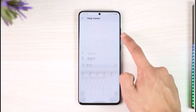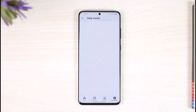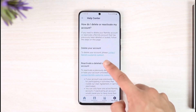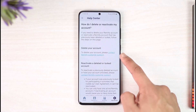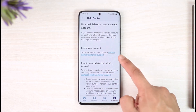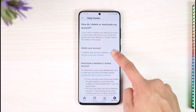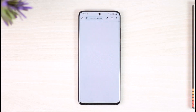Then type in the word "delete." Here you can see "How do I delete or reactivate my account?" Tap on that article. You will then see a "Delete your account" section. To delete your account, please contact Remitly customer support. Go ahead and tap on that button.